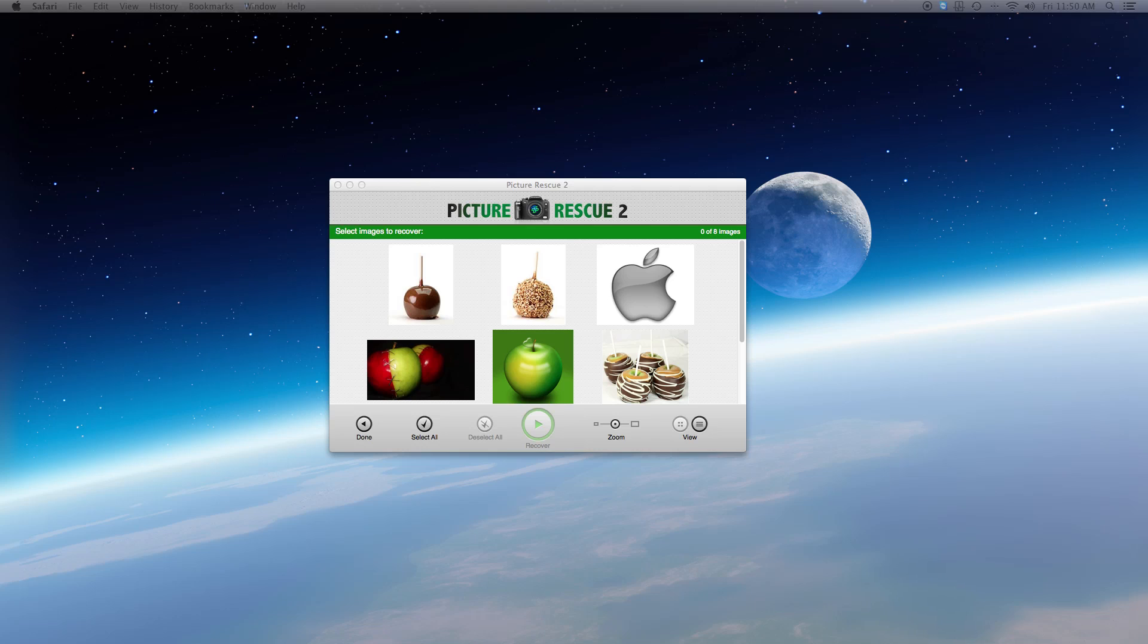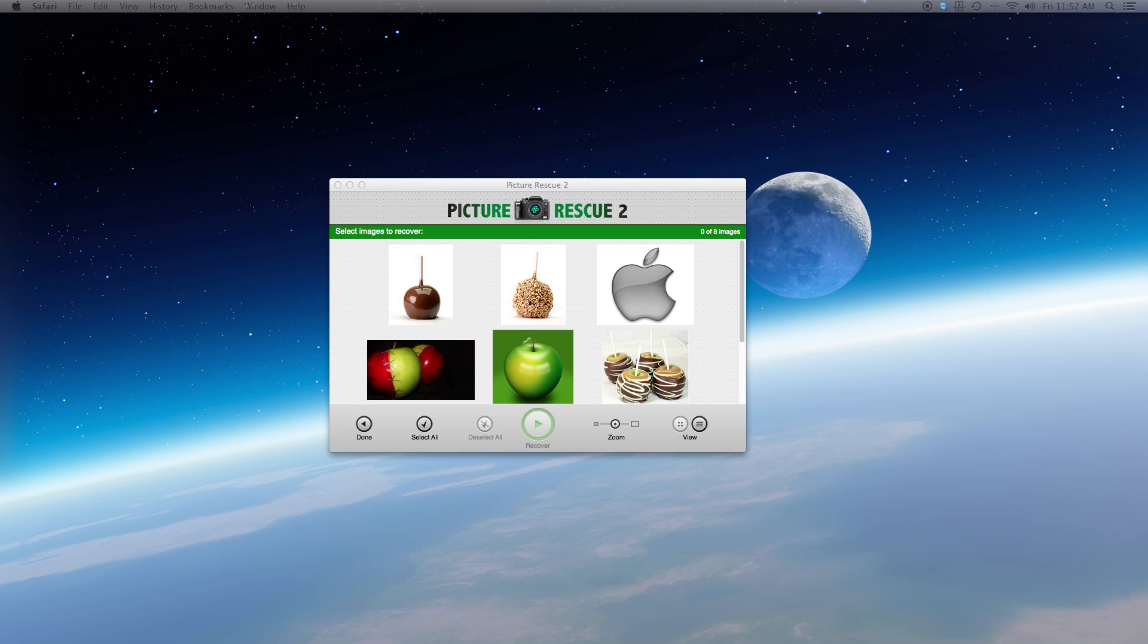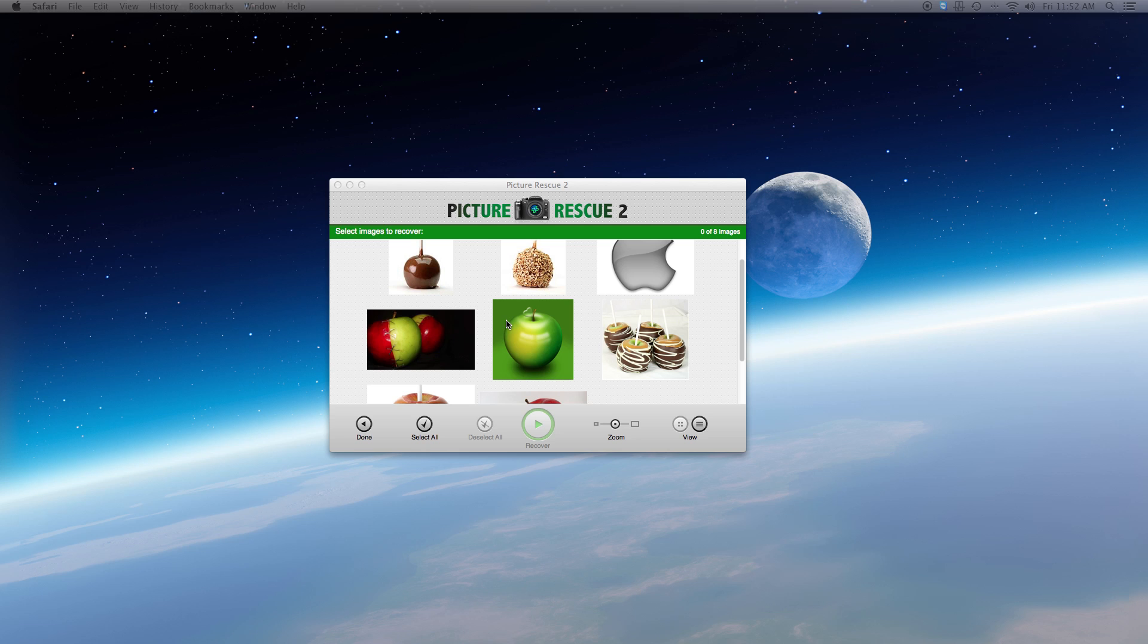Step 2: Completing the scan. When the scan is complete, you will see thumbnails of the images found on the image recovery window. You can select specific images for recovery or choose to select all.